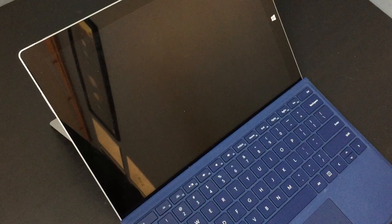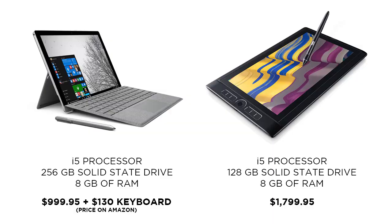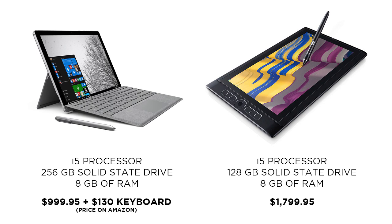If you're looking at the Surface Pro 4, I would definitely recommend the keyboard. You don't need it, but you're going to want it for the best experience. And you should consider it a must-have. That's going to cost you an extra $130.